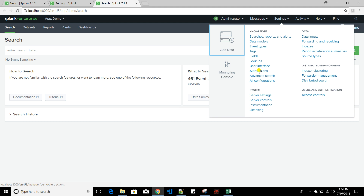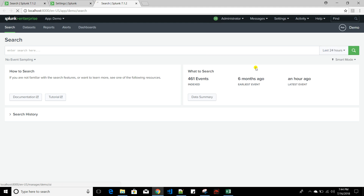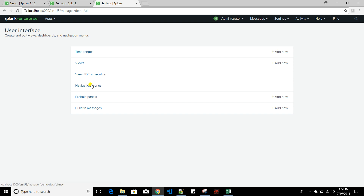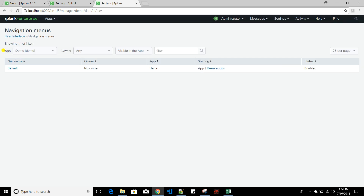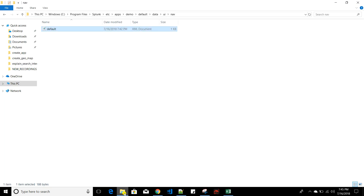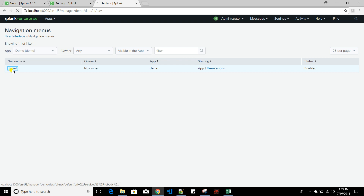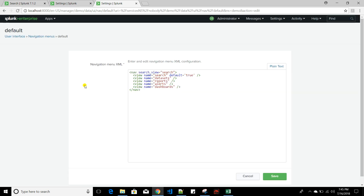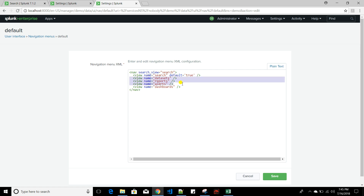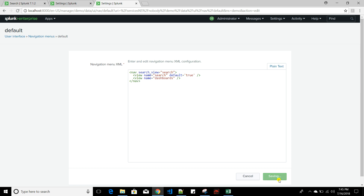To remove those items, go to Settings > User Interface > Navigation Menu. In the app context, choose the demo app and click on Default. This default file is the same navigation file under data/ui/navigation. If you update it from the UI it goes to the local folder — changes from the UI always go to local, never to default. I'll remove Datasets, Reports, and Alerts, then click Save.